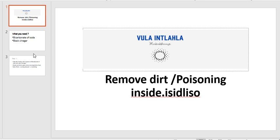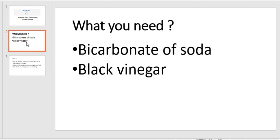You're going to need just two things. You're going to need bicarbonate of soda. You can get that from any grocery stores, your Checkers, your Spar, your Shoprite. You would get it maybe next to your spice section, where they sell spices, yeast, and all that. But it's by your food section.